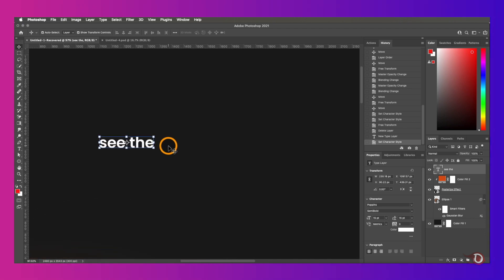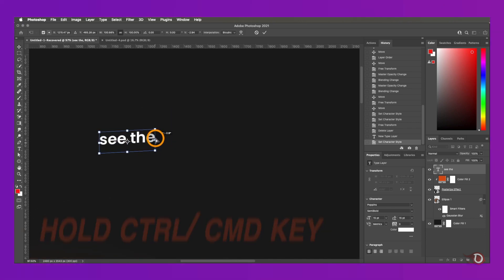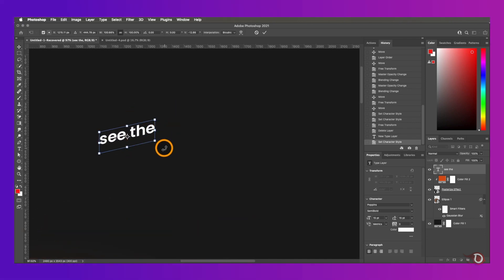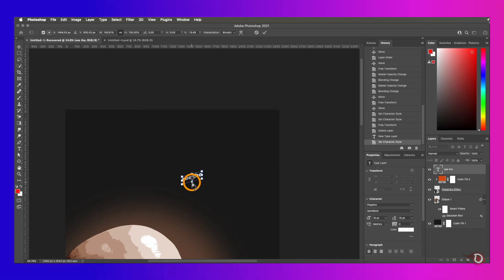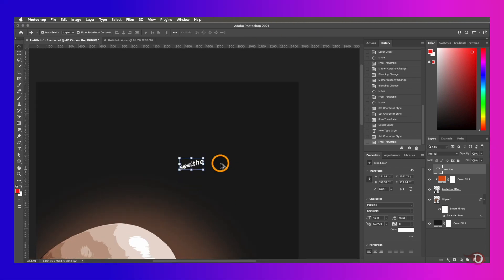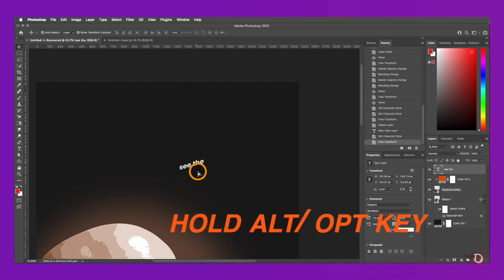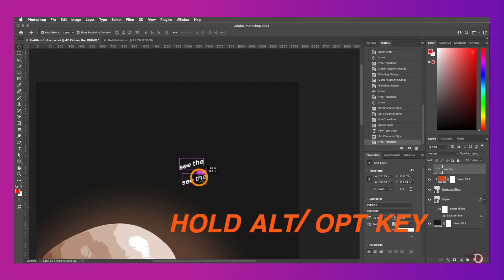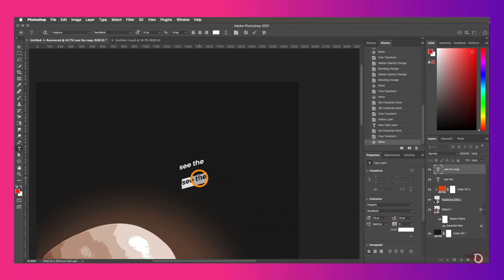We're going to skew it, and for that hold the Ctrl or Command key and drag it by the handle to skew. Then we'll make a duplicate of it by holding the Alt or Option key. When the cursor changes just click and drag to make a copy of it, and then double click to edit it.